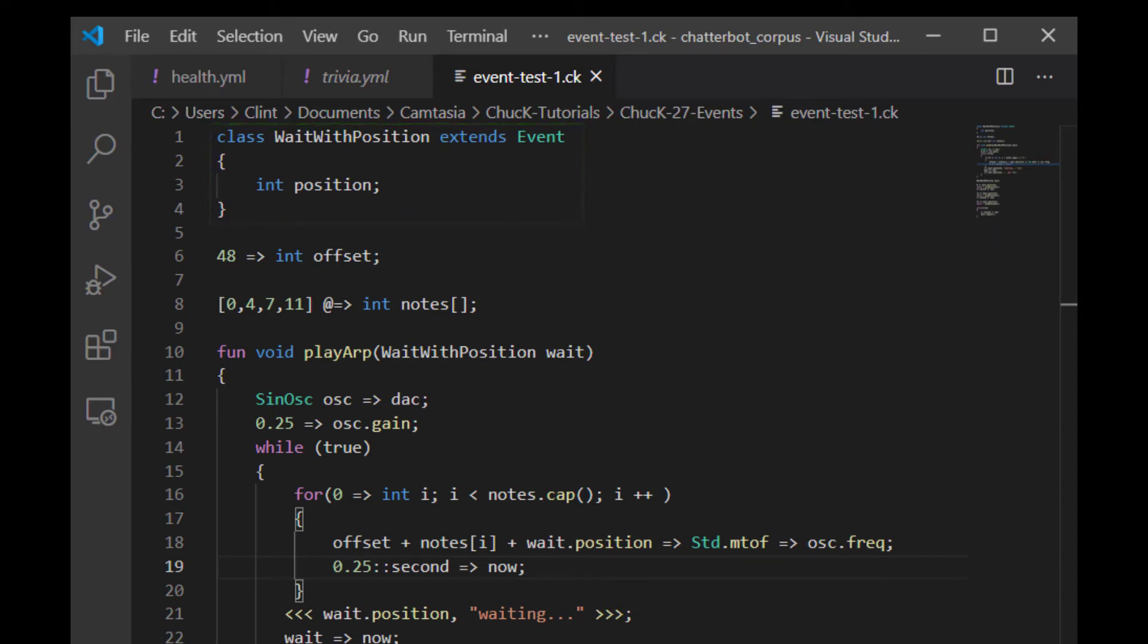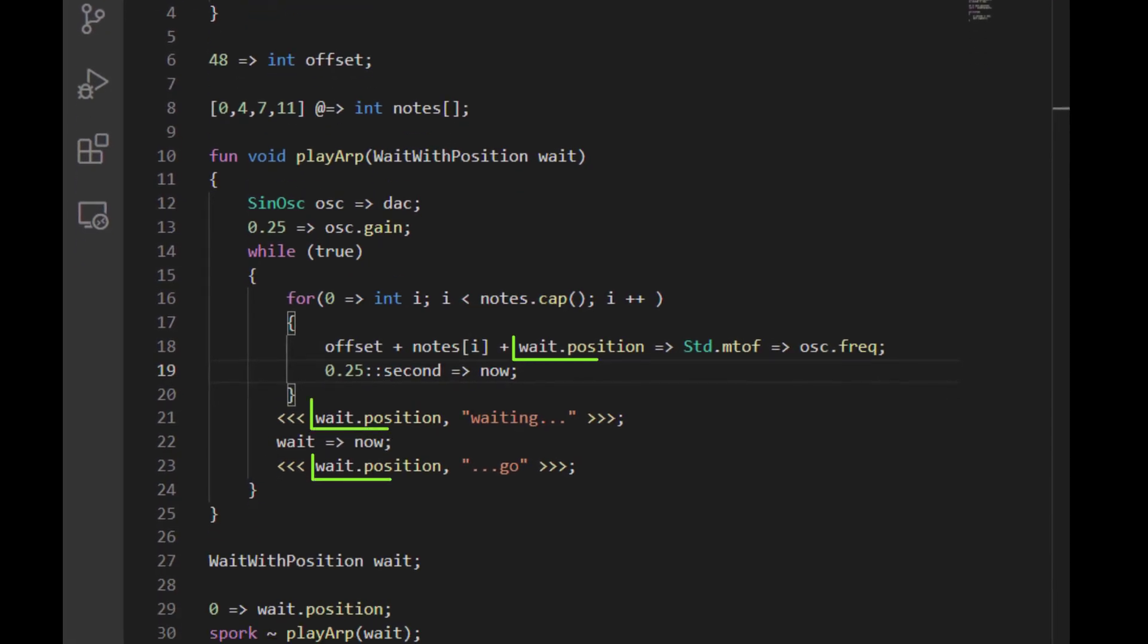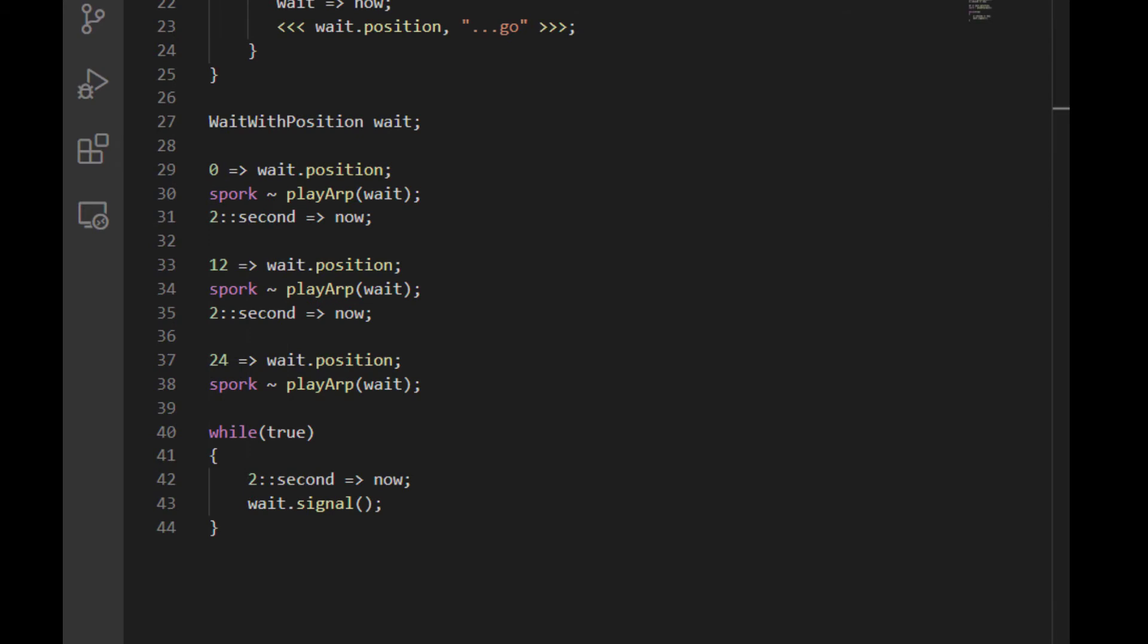That enabled me to eliminate the position parameter from my play arp function. Now I can just access the position inside the weight event. I've changed this around a little bit so that it chucks a position into the weight event, sporks the arp using the weight event, and then it advances two seconds. Then it goes into the while loop and triggers the event.